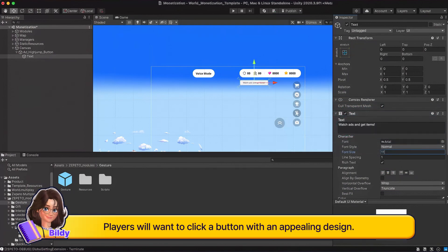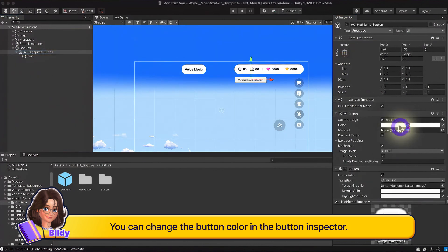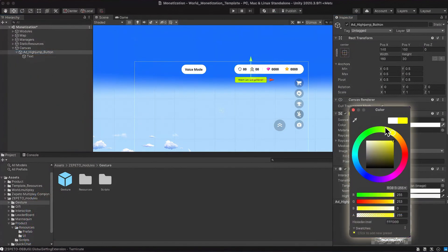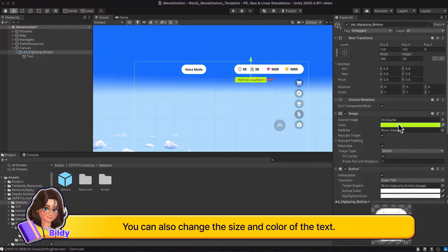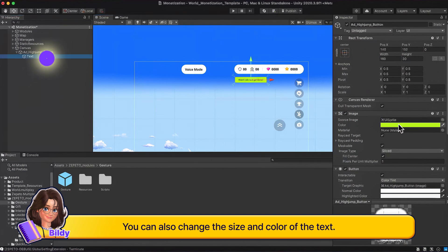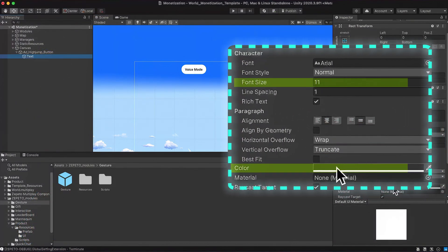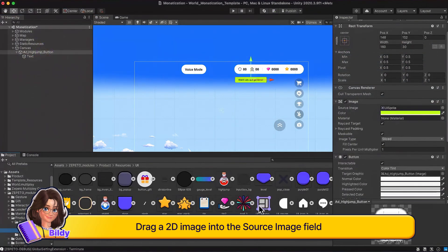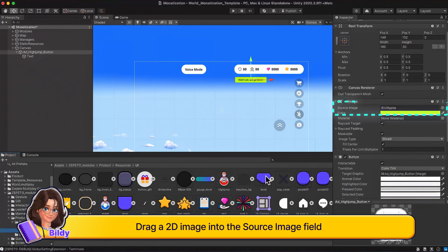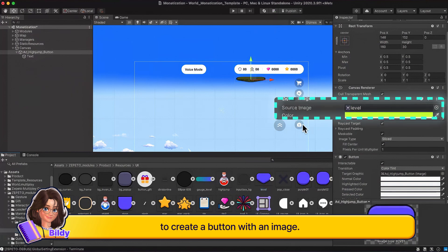Players will want to click a button with an appealing design. You can change the button color in the button inspector. You can also change the size and color of the text. Drag a 2D image into the source image field to create a button with an image.